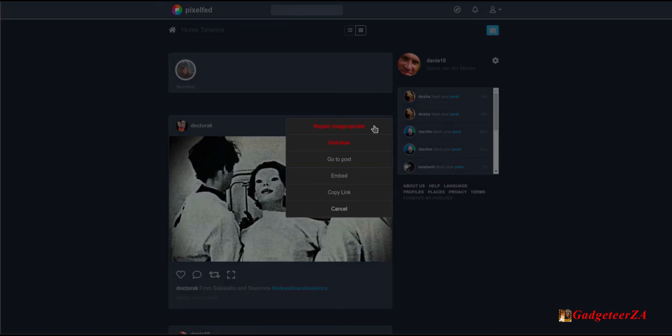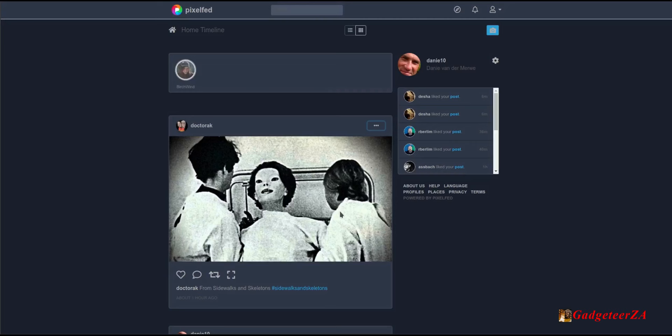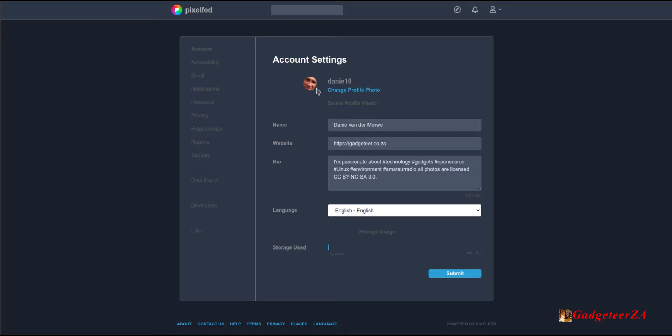Back on the home feed, you've got options to report, unfollow, go to the post, embed, or copy the link. Stories appear at the top of your feed — if you click on a story it pops up, runs through its time, and disappears. If there were five or six stories it would run through them one after the other. That's how stories work.